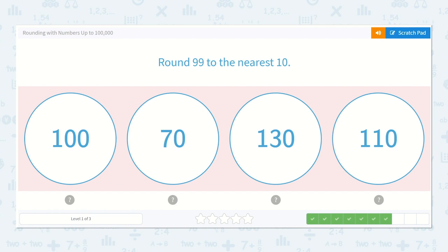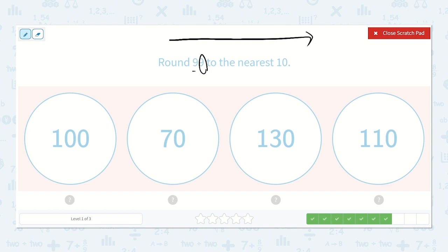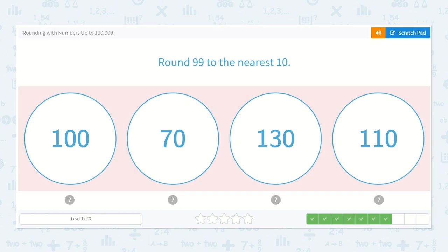Here they say round 99 to the nearest 10. We have 9 tens and 9 ones. If I were to draw the line starting at 90 and going up to 100, would 99 be closer to 100 or to 90? It would absolutely be closer to 100 because it is just 1 away from 100. So if I drew my line with 90 and 100, 99 would be right before 100. So 99 would round up to 100.